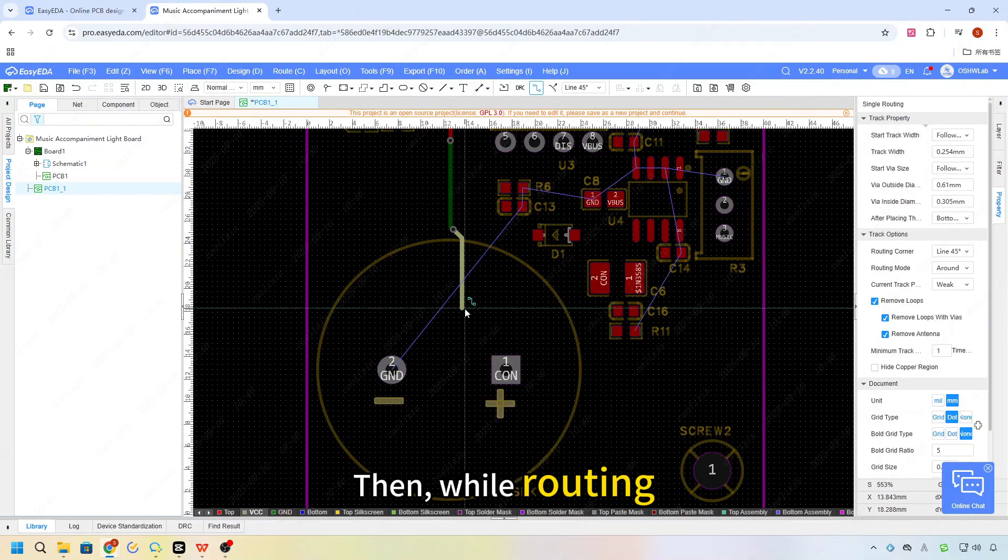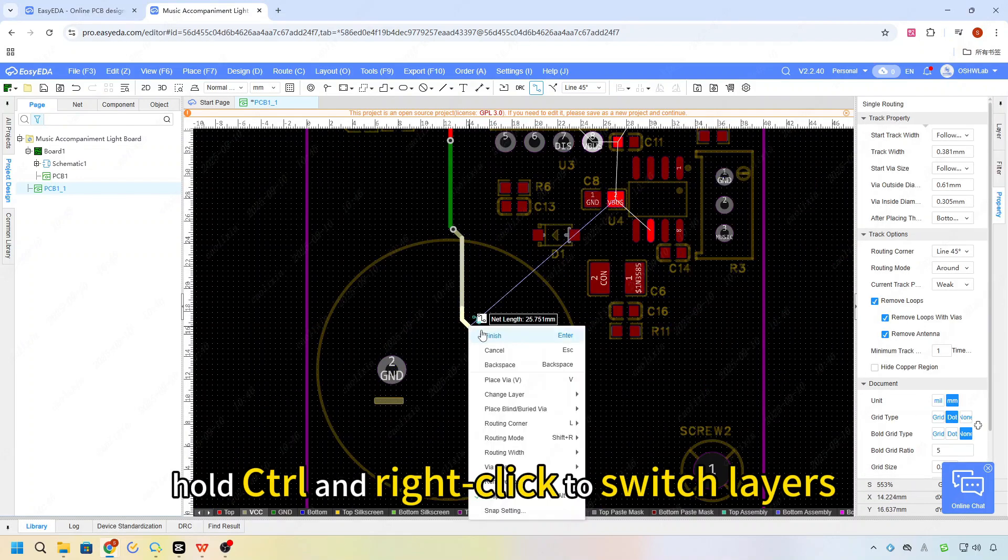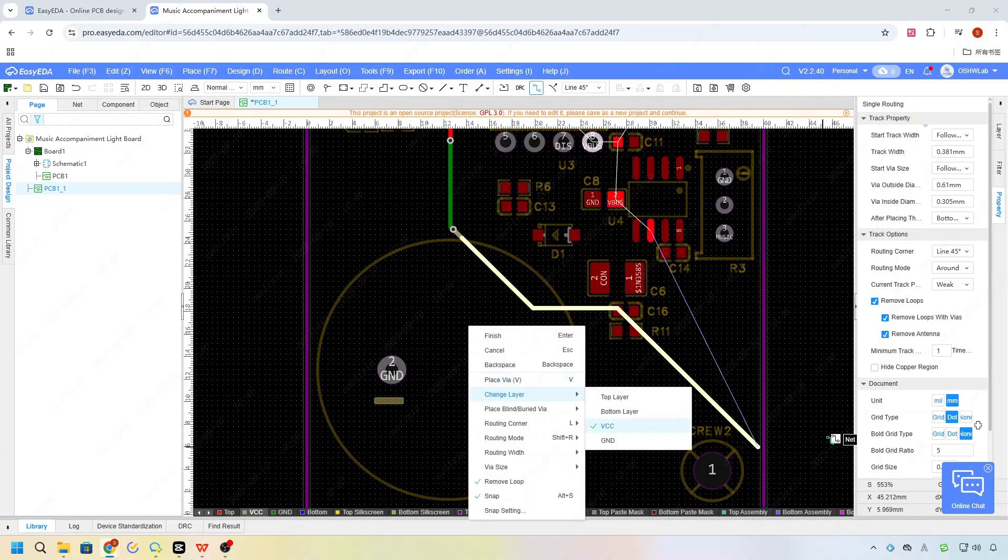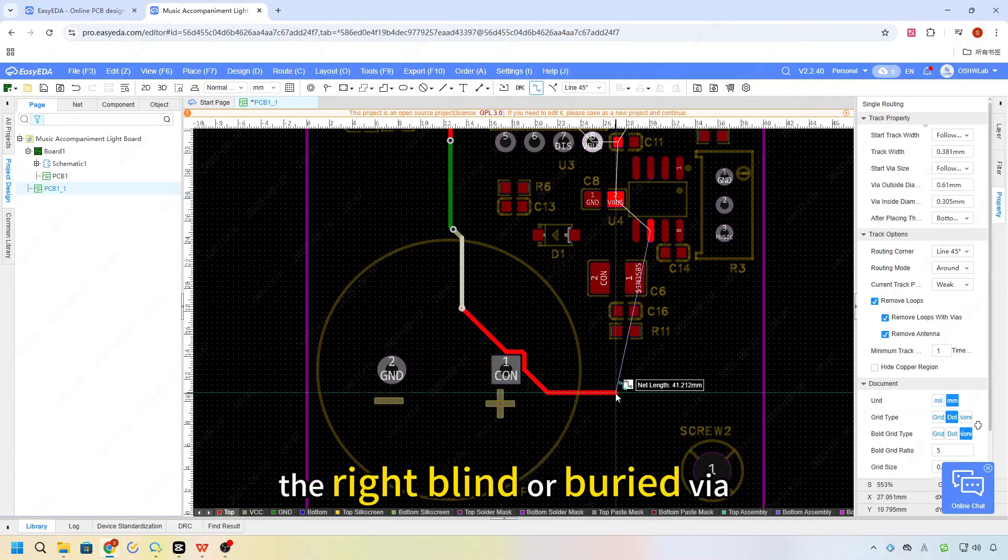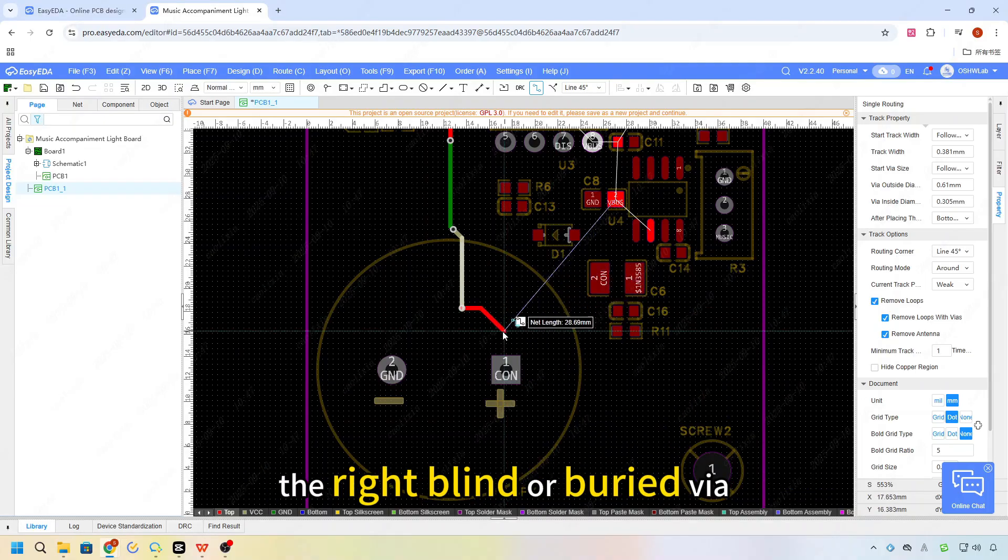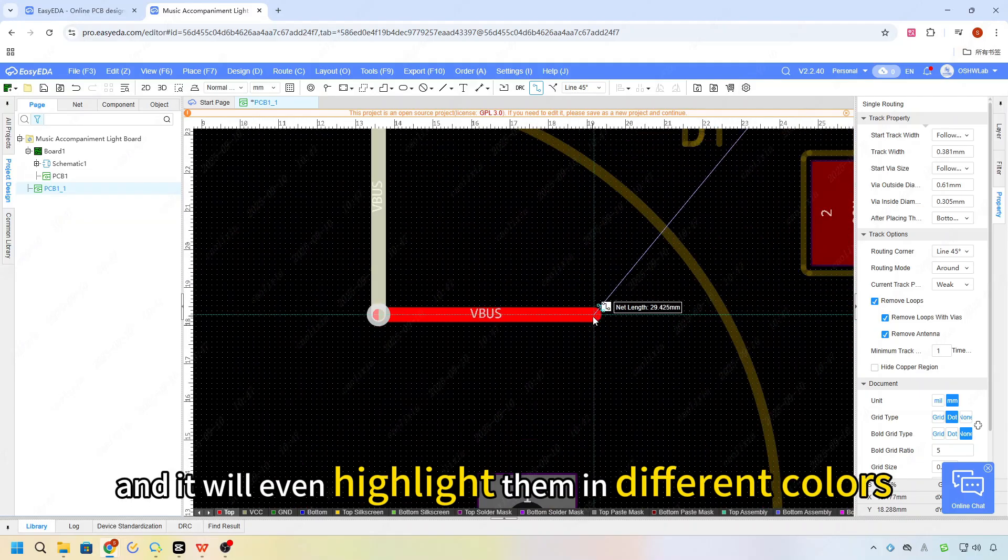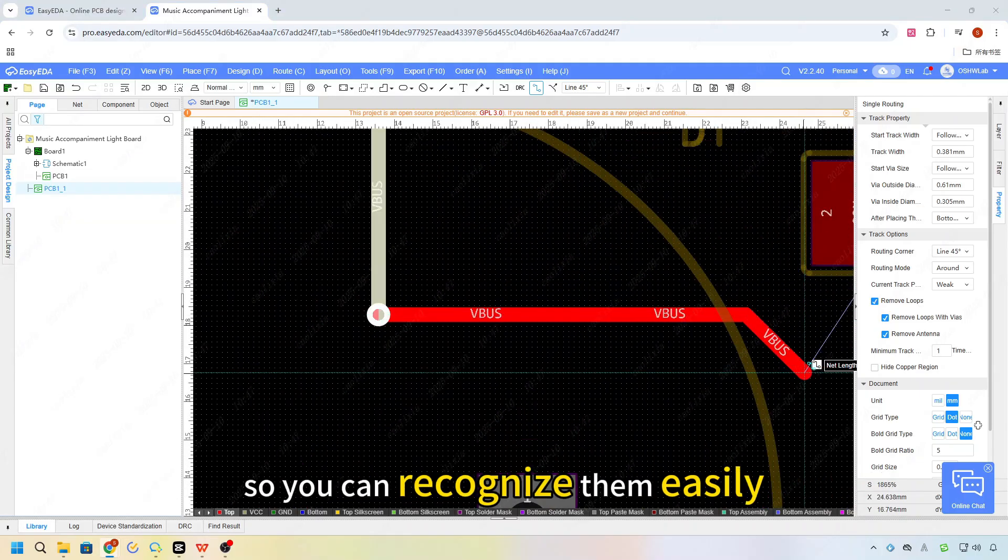Then, while routing, hold Ctrl and right-click to switch layers. The system will automatically match the right blind or buried via, and it will even highlight them in different colors so you can recognize them easily.